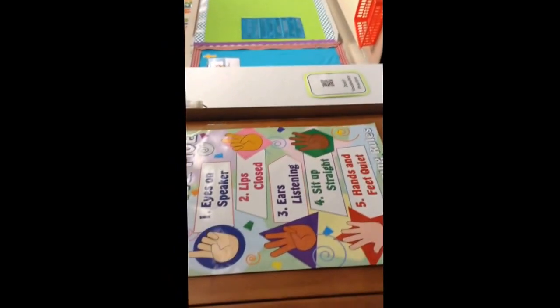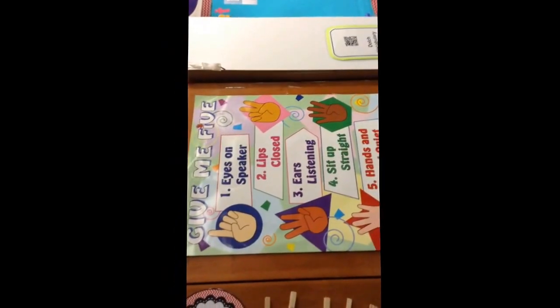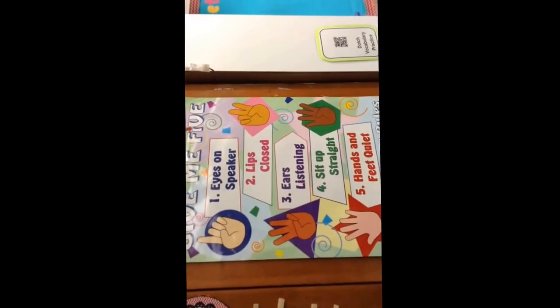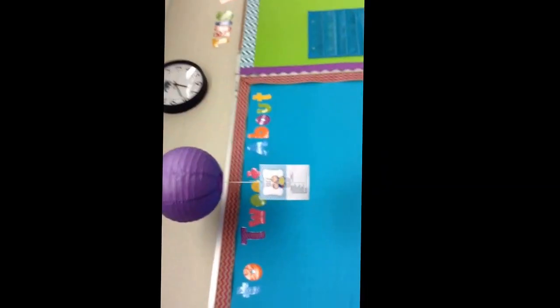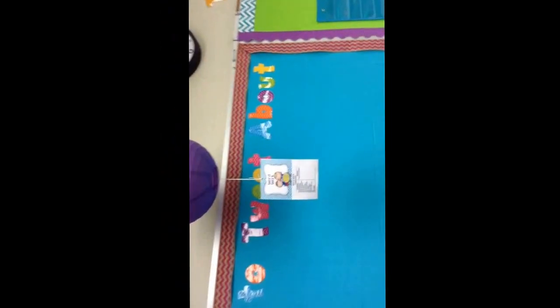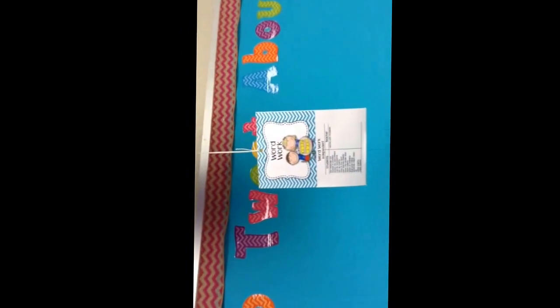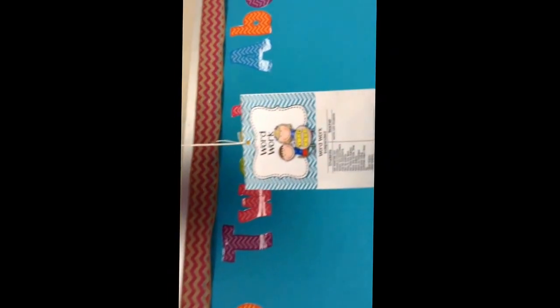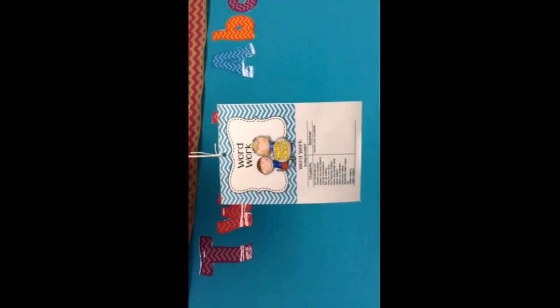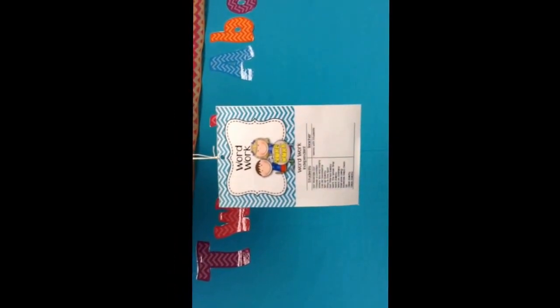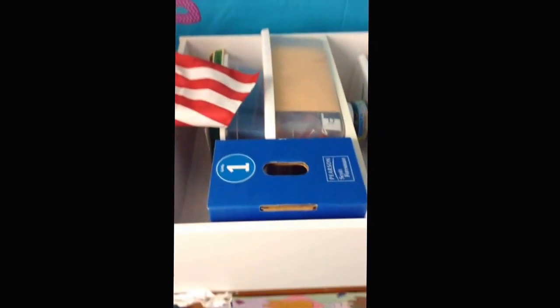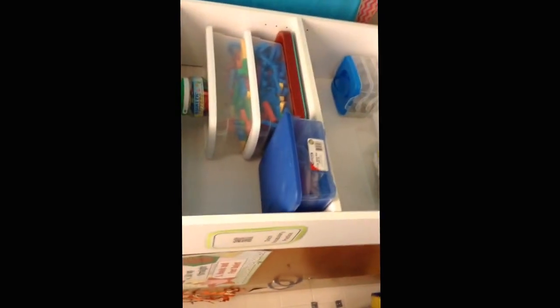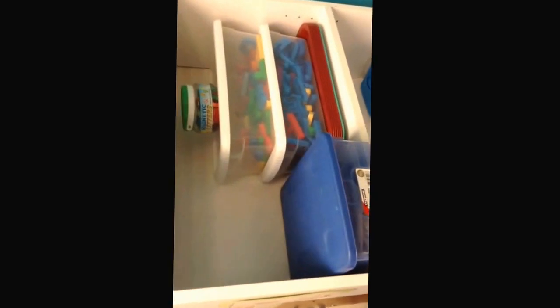As we keep going, we have our Give Me 5 poster. The first area we come to is the word work. Hanging from the wall is the eye chart that you will follow, what to do with word work. And we have our shelf with some tools on it that we are going to be using at the beginning of the year. You can see we have some magnetic letters.